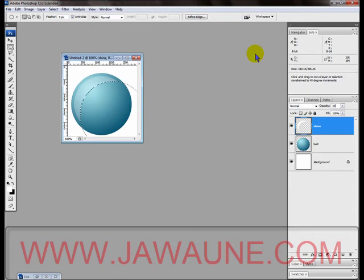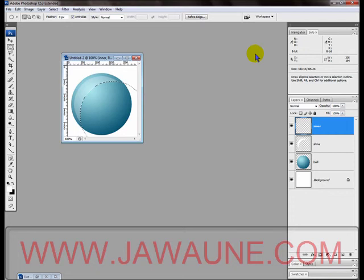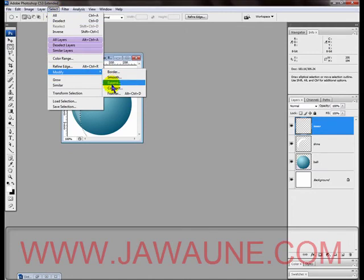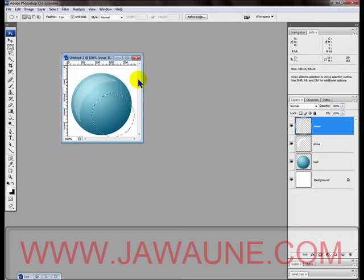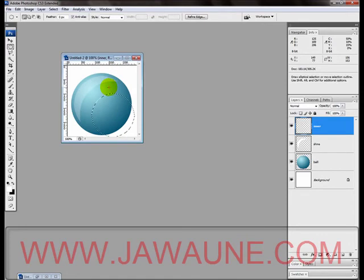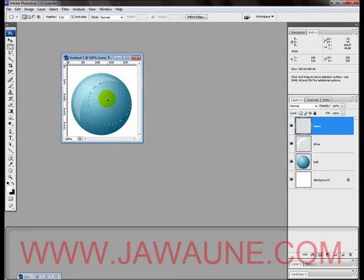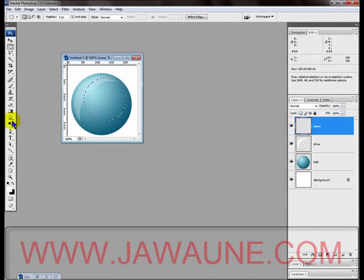Now we are going to create a new layer again and we'll name this one Inner. We're going to go to Select, Modify, and Contract, and we're going to contract this current selection by 40 pixels. We never did deselect this selection—mostly everything we've done up until now we've been using the same circle. Make sure you have the Elliptical Marquee Tool selected so that you can move this empty circle selection.